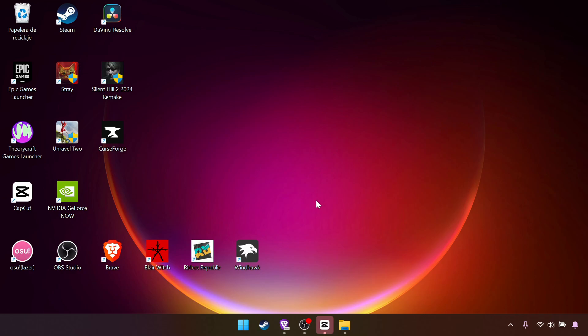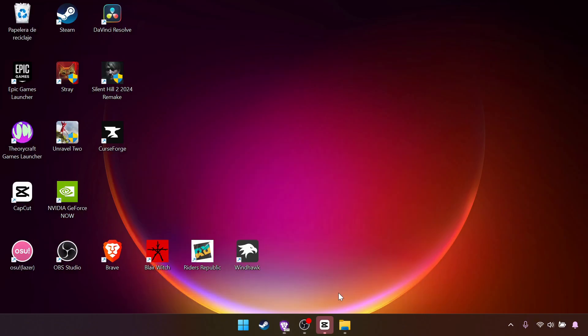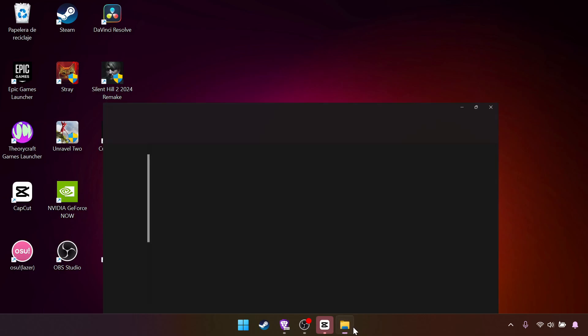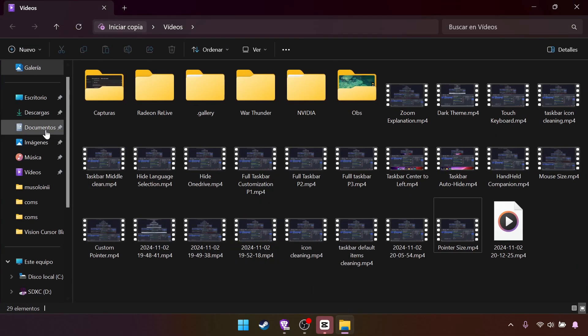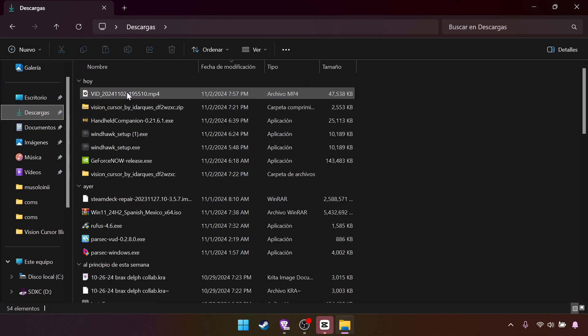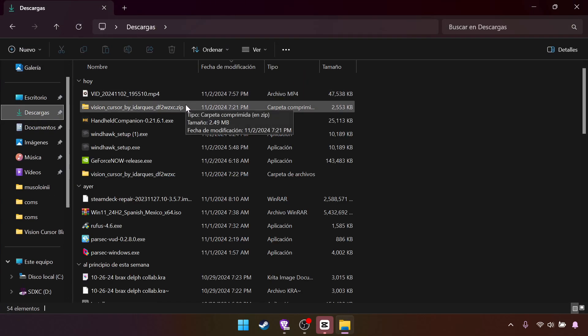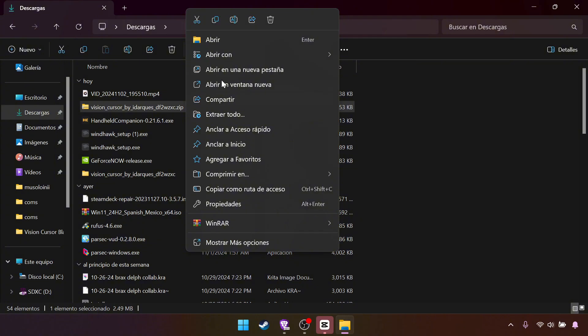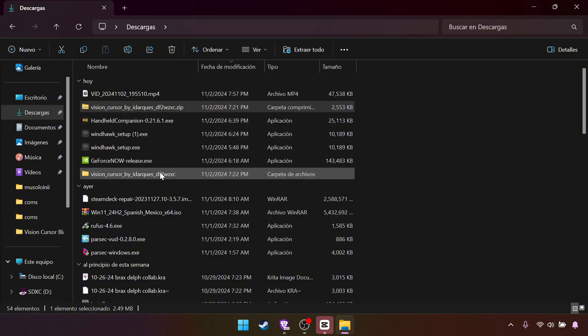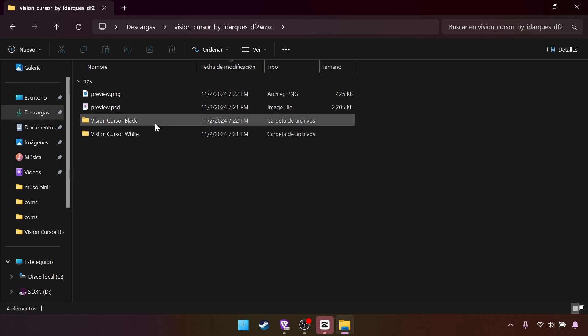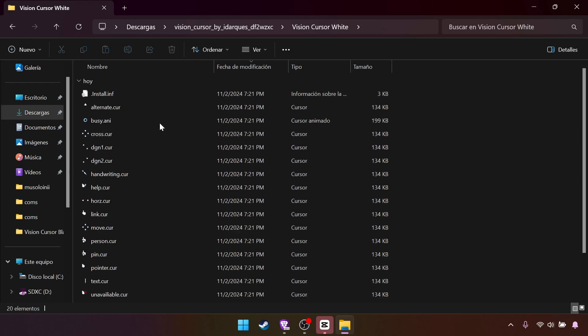The Windows default mouse is fine, but we can have another pointer that looks way better. I will leave the link in the description. Go download that. And once you have that, search for it. It should be right here. Right click it. Extract everything or unzip everything.